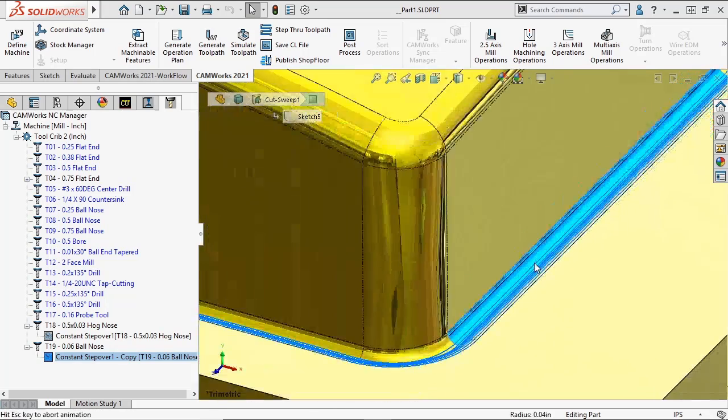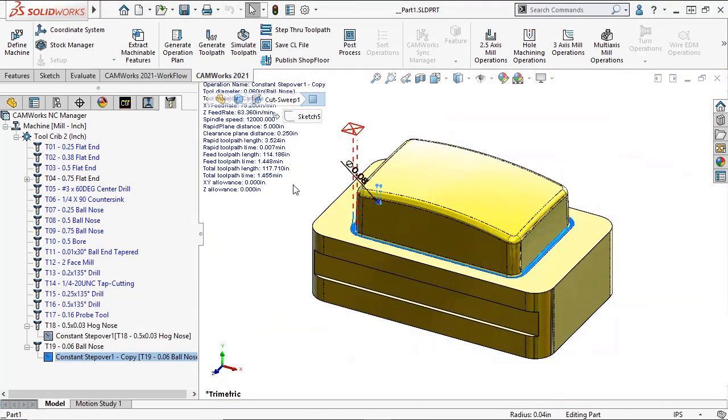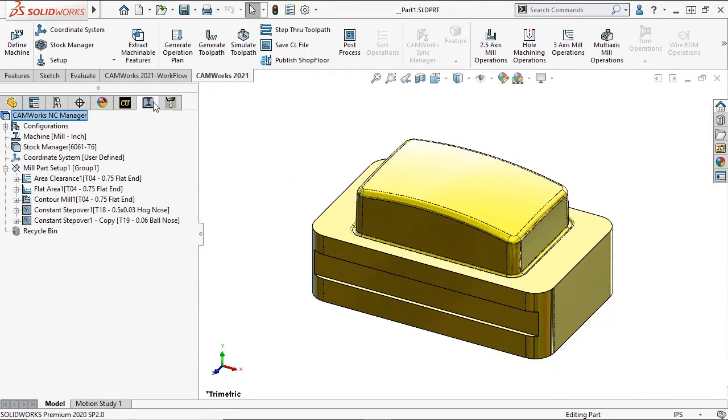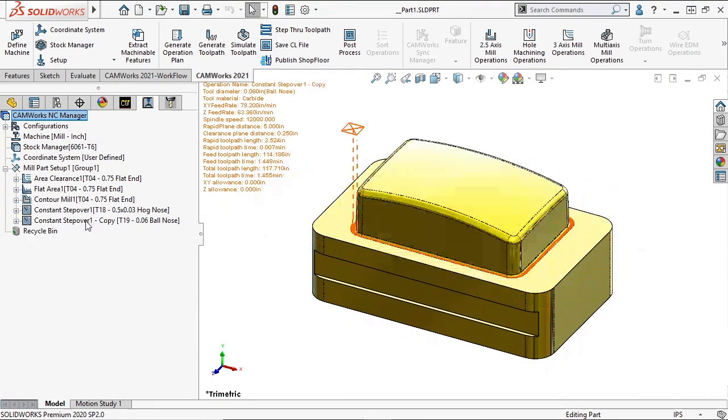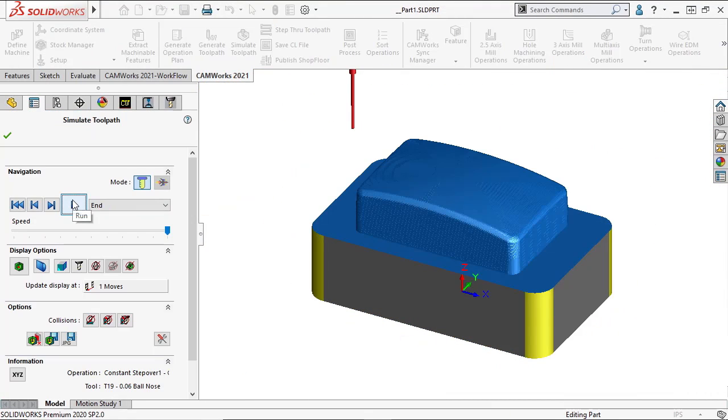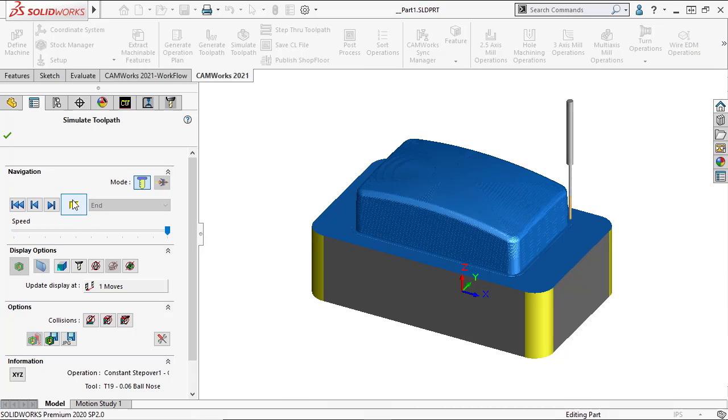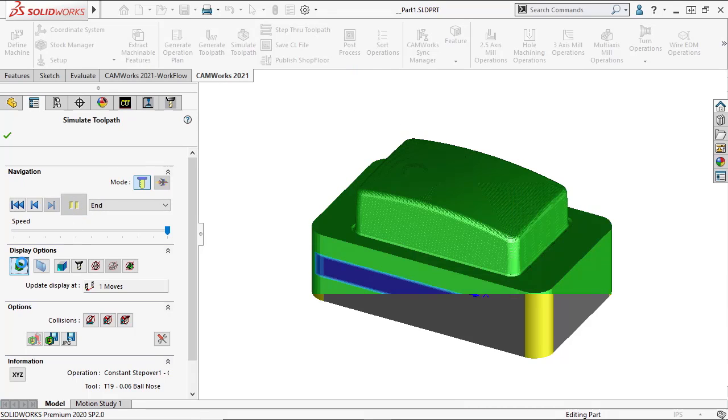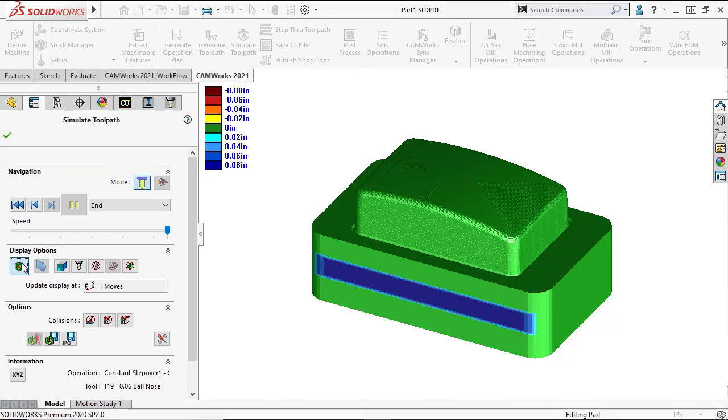Now we can see the toolpath changes here.